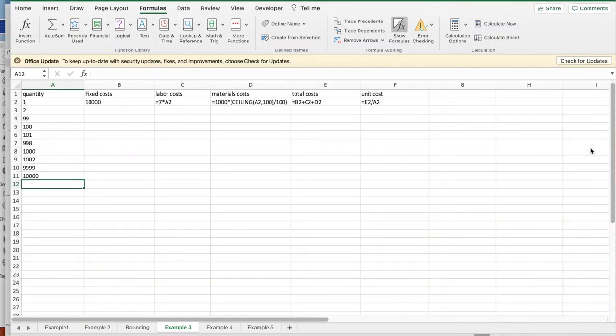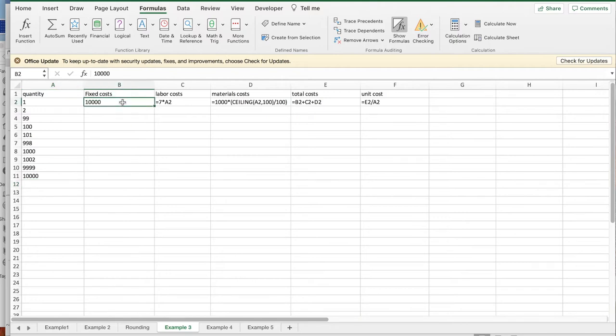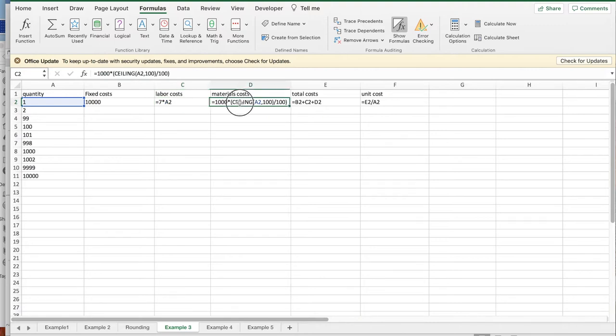When we set up our spreadsheet, given the quantity, the fixed cost is always $10,000. The labor cost is $7 per unit, so it's 7 times the number of units. The material cost is the unusual thing. We're going to take the number of units we have, divide by 100, take the ceiling of that.